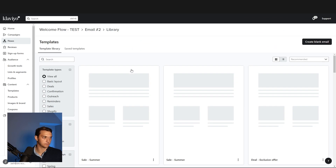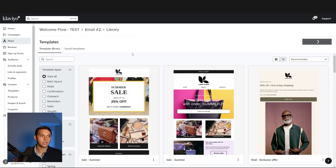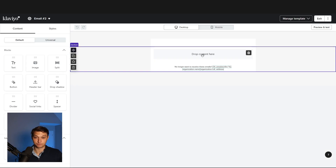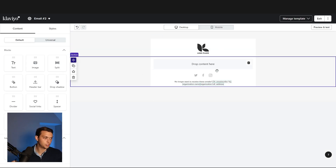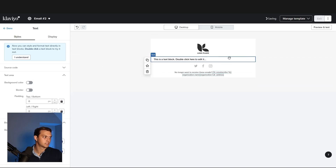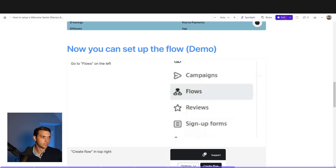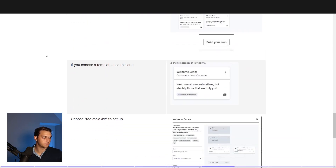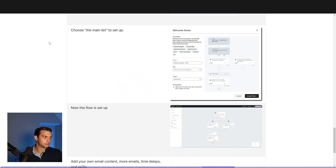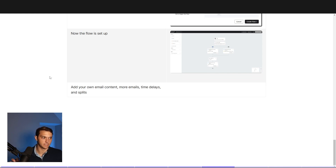Of course, you're going to go here and select a template or create a blank email — whatever you want to do. If you have a saved template, you can go ahead and do that. Then drag and drop your images, content, text, and all that into here to really create that flow. So the steps again: choose your main list as the trigger, and now the flow is set up — add your own content, more emails, time delays, and splits.